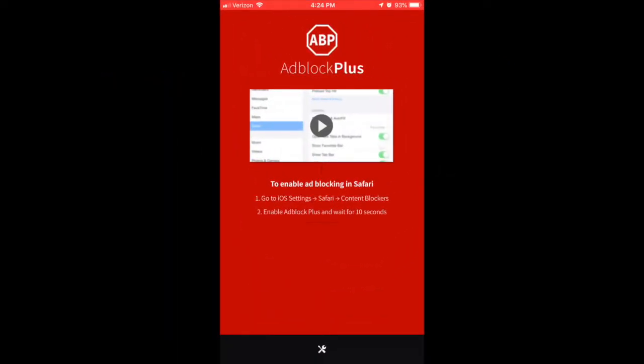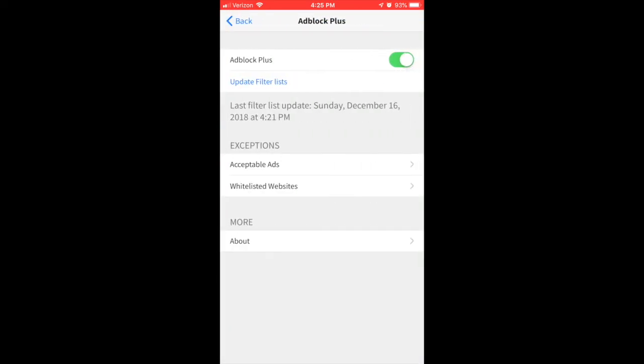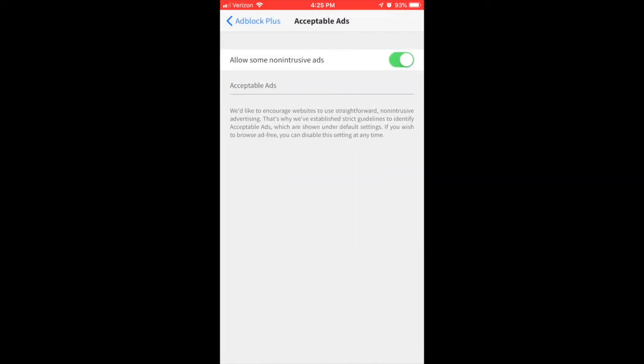Both of these apps do allow some non-intrusive ads, but they block all annoying ads. However, if you want all ads to be blocked in the Adblock Plus app, click on the Settings icon, click on Acceptable Ads, and turn off Allow some non-intrusive ads.